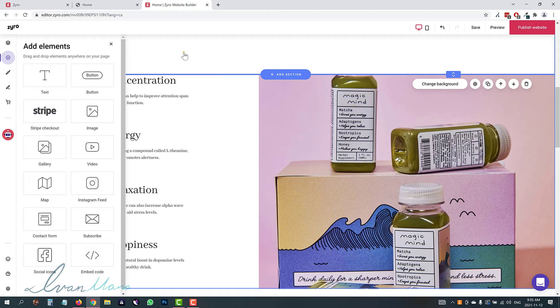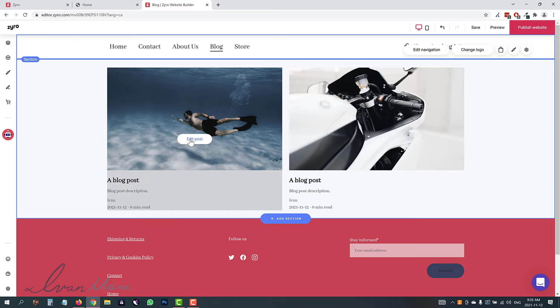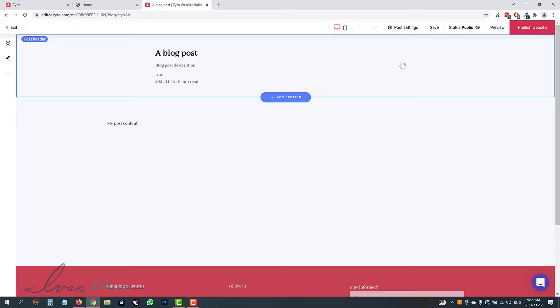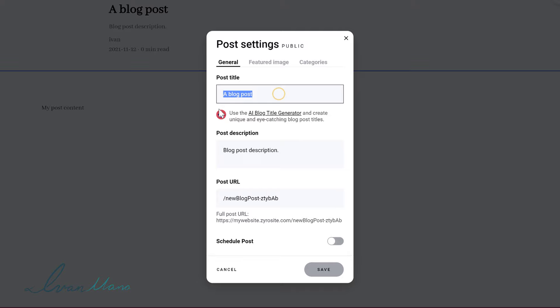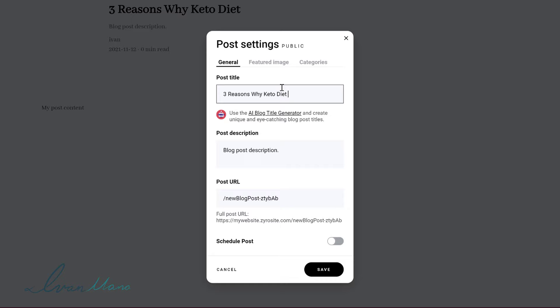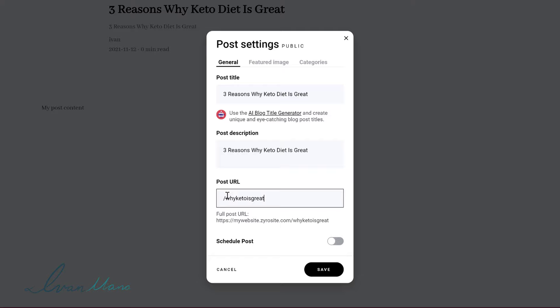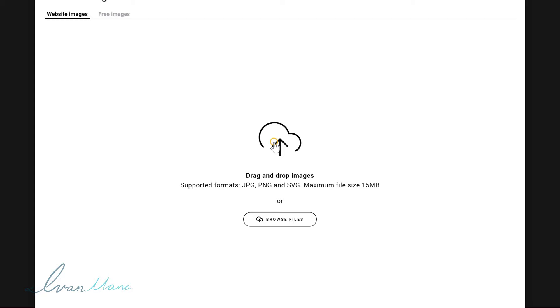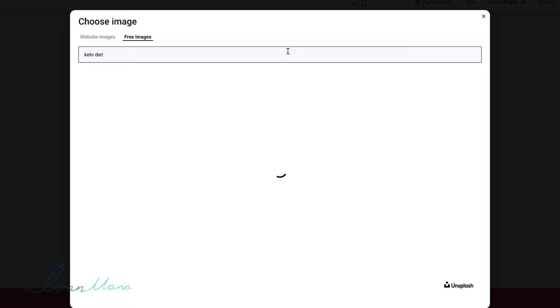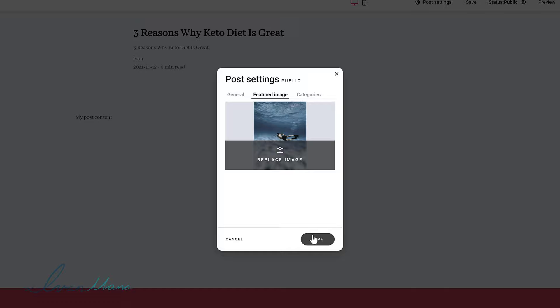Let me show you how to add blogs as well. You have some existing blog posts, so you can click 'edit post' and change the title. Click on the section, click 'change post title,' and you can change the name, description, and path. For example, we're writing 'three reasons why keto diet is great.' The path will be yourwebsite.zyrosite.com/why-keto-is-great. You can also change the featured image — click 'replace image,' type in 'keto diet,' select one, and hit save for your new featured image.